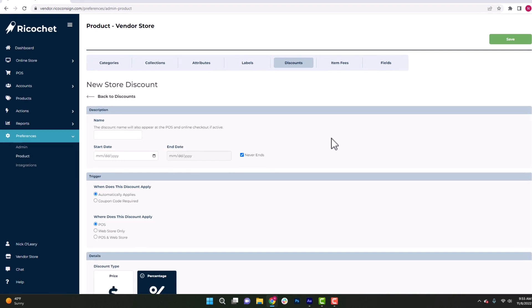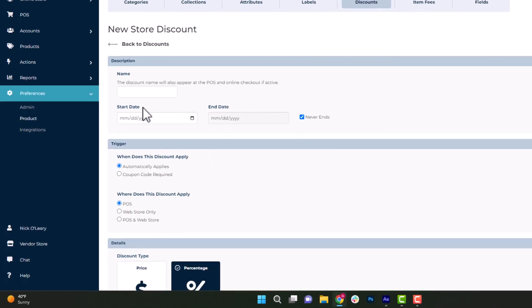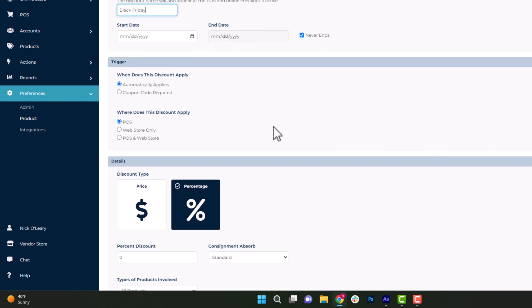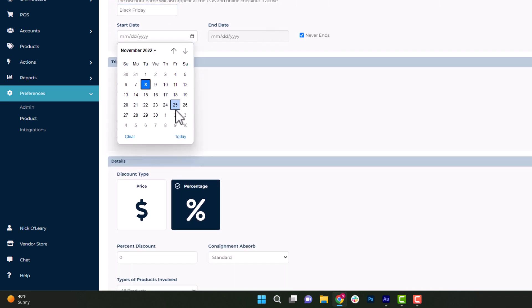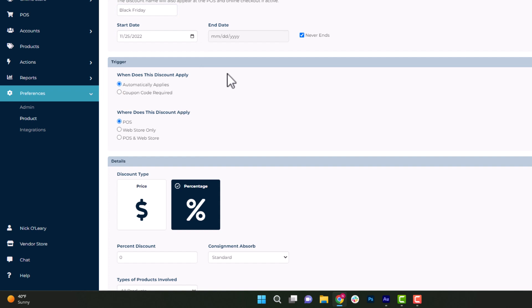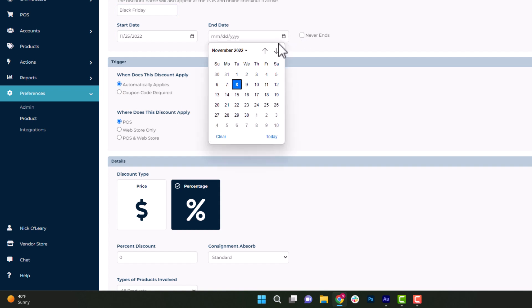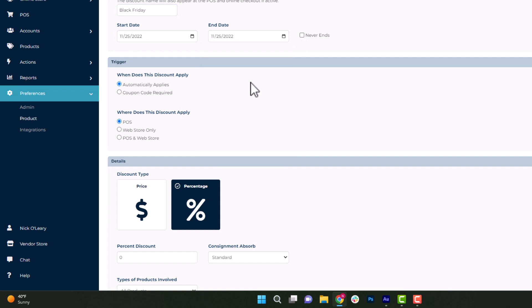Now to start out, we are going to name the discount. That way in the discount list, we can easily identify it. So for this example, we're just going to say Black Friday. We will put in a start date, and then after that, we're going to uncheck Never Ends and put in an end date. Since this is just Black Friday, we'll keep the start date and the end date the same day.